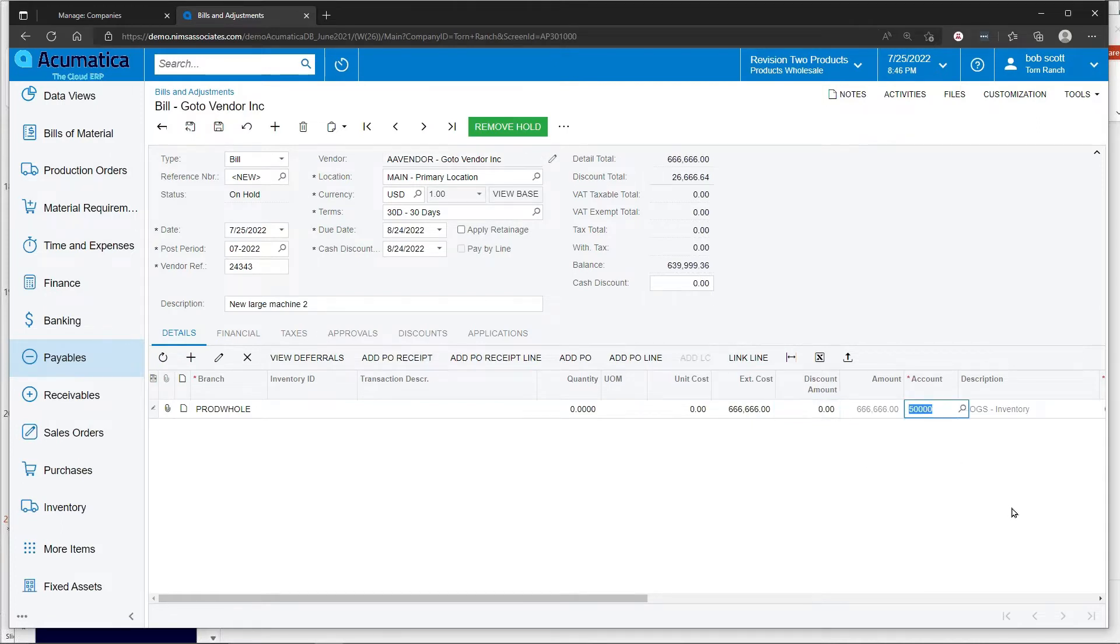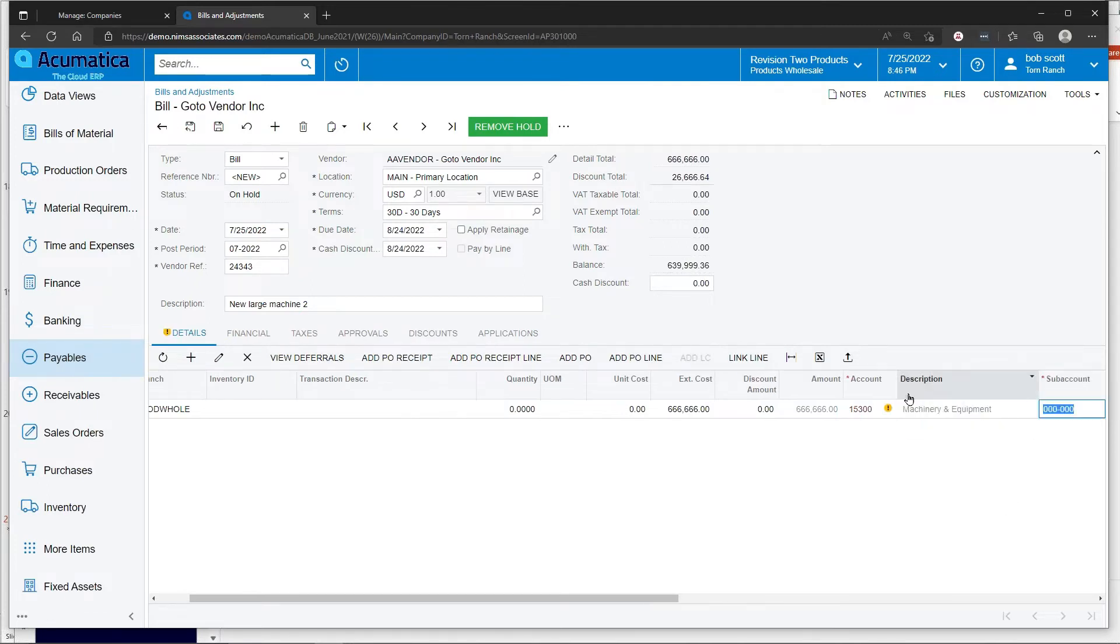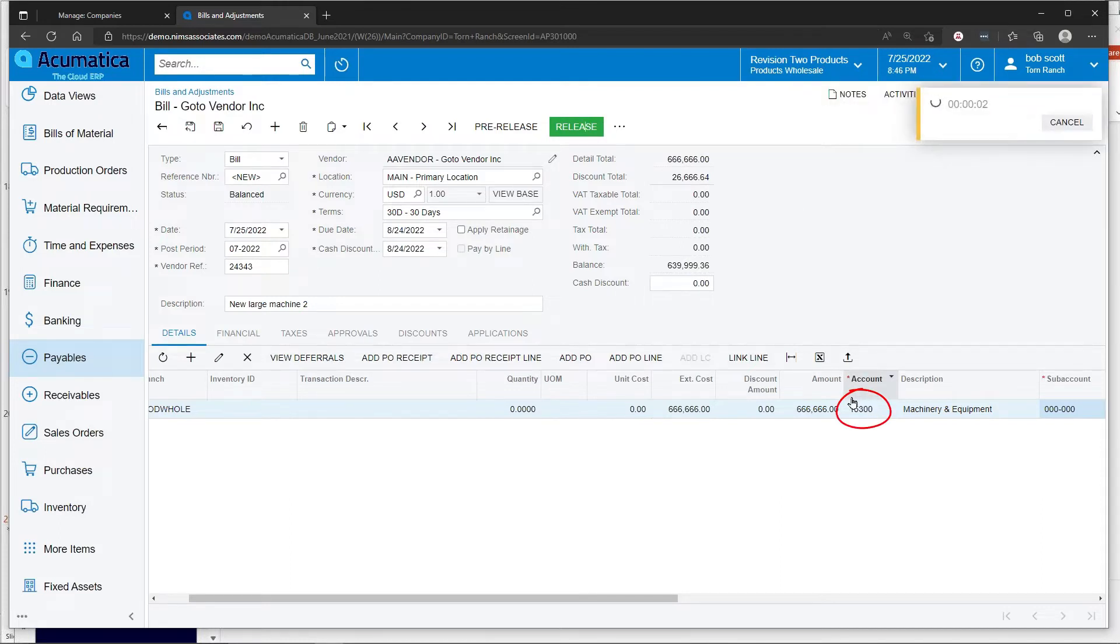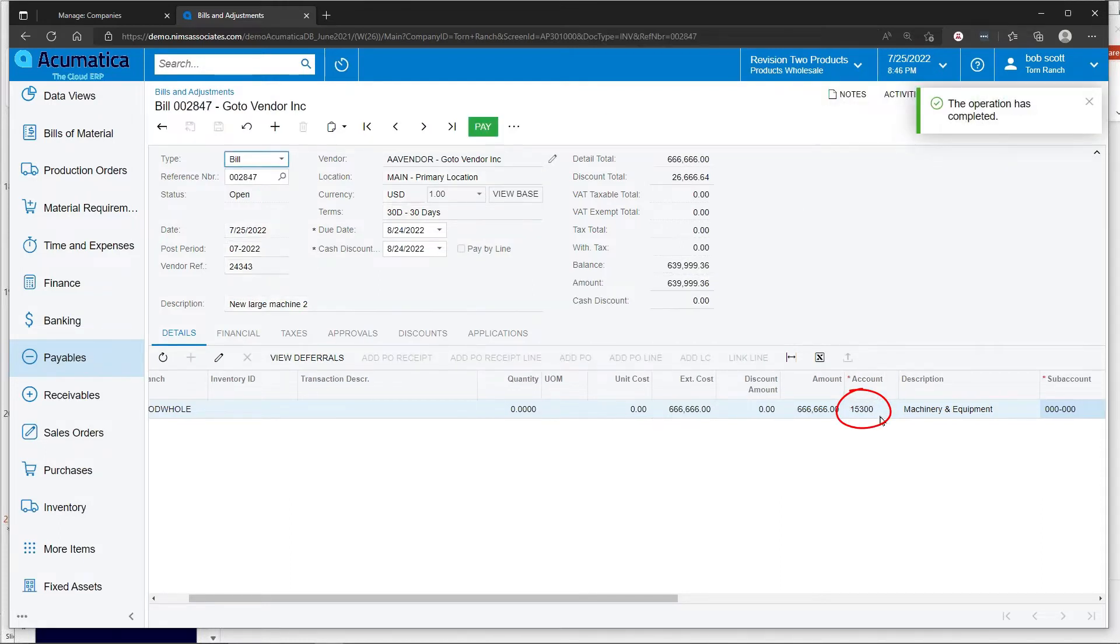Notice on the account number, I'm putting in the fixed asset account. I'm going to remove it from hold and release it. Releasing it is enough to tell the system, the fixed asset system, that there's a new asset to be created.